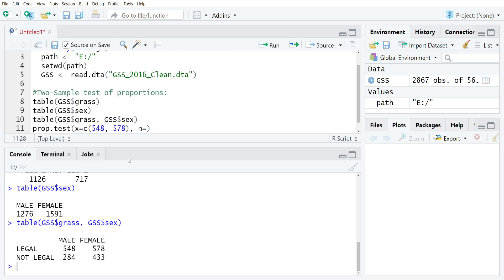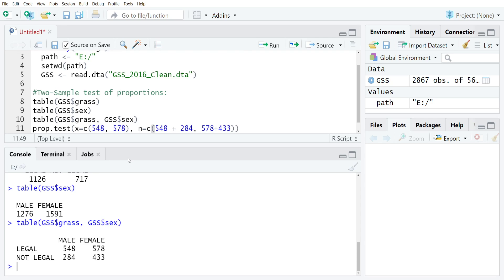In this case, we'll use C again and then type 548 plus 284, which gives us the marginal for men, and then we will type in 578 plus 433 to get the marginal for women.